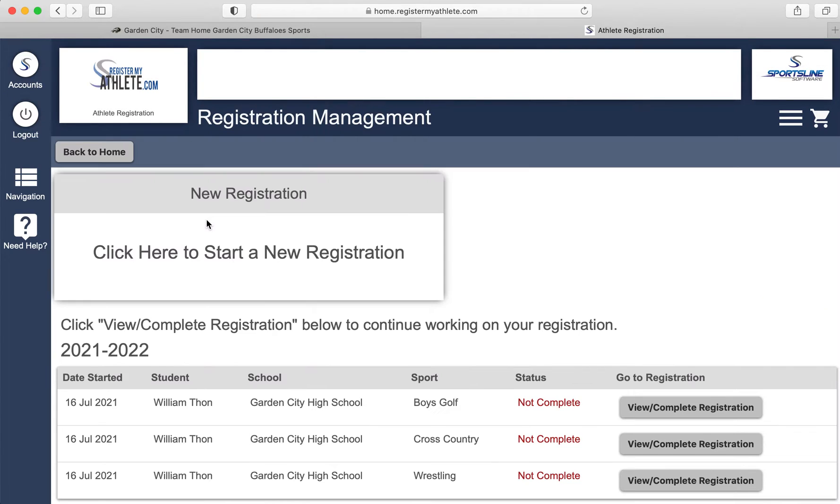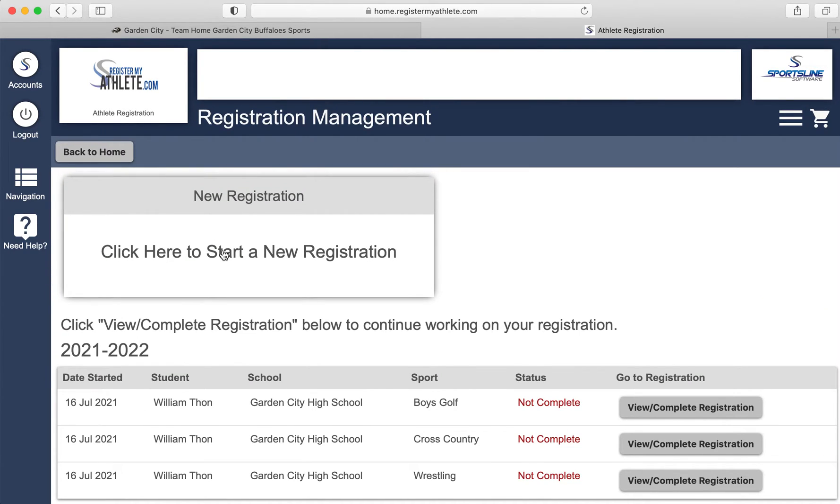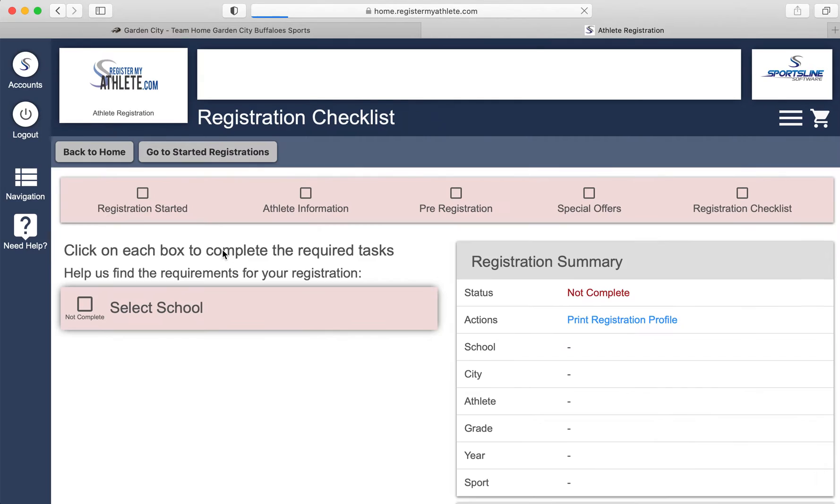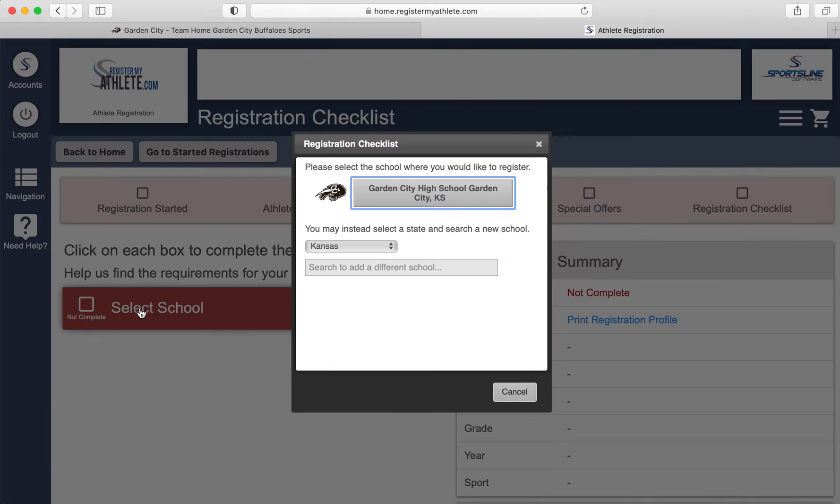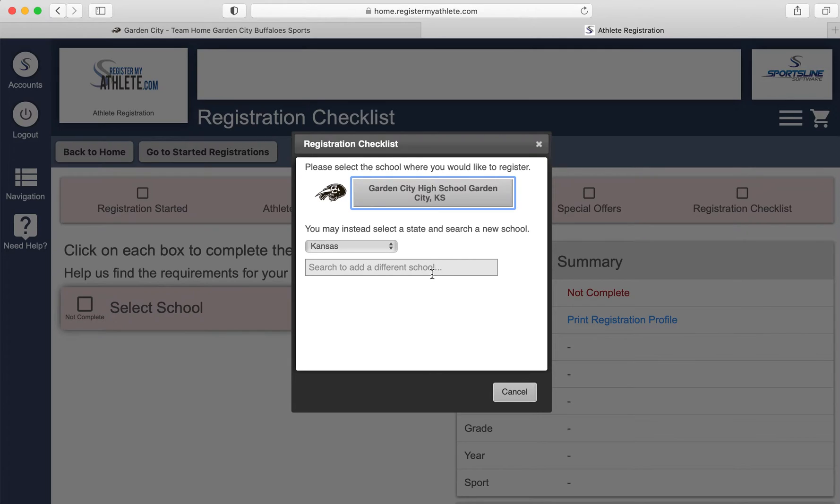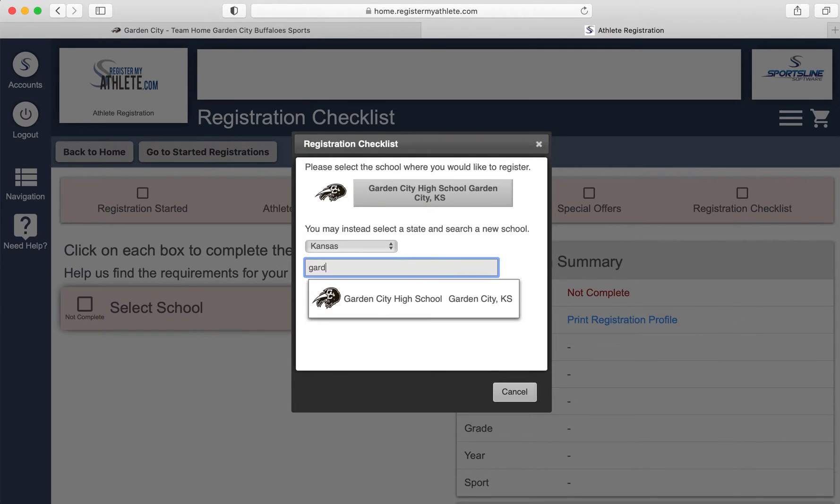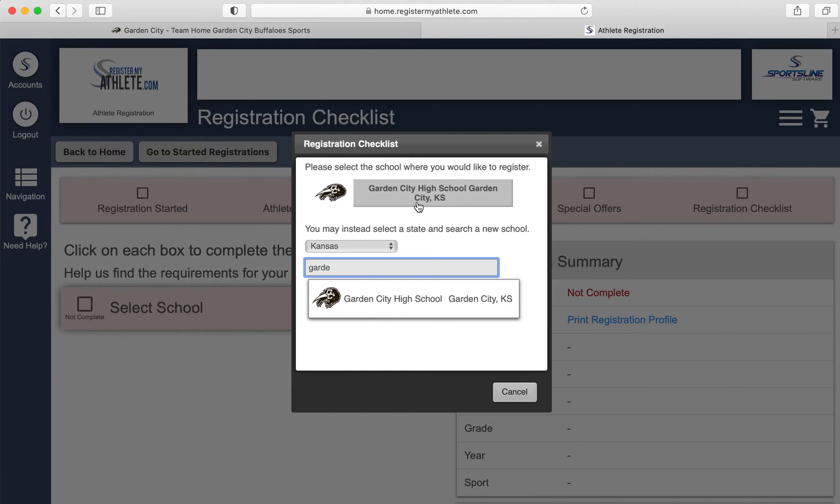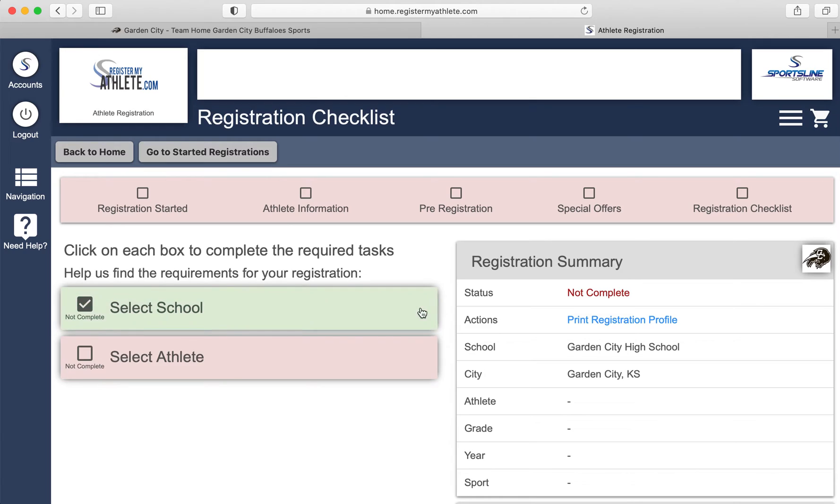Start and complete registrations. We'll create a new registration. Select school. Obviously, we're in Kansas. Here in Kansas, you'll type Garden City High School and it will show up there. If you've already registered an athlete, you can use the last athlete's school as the registration.